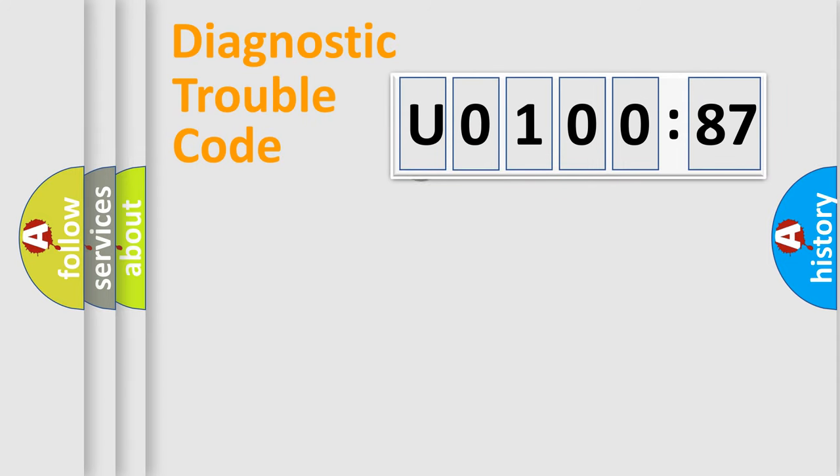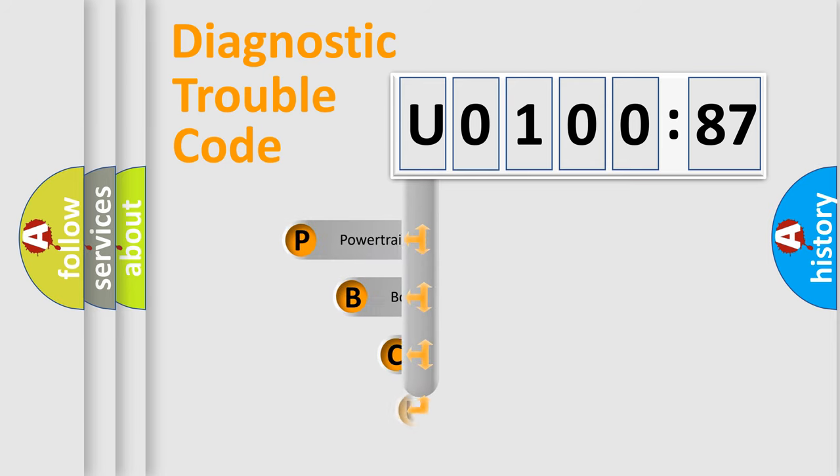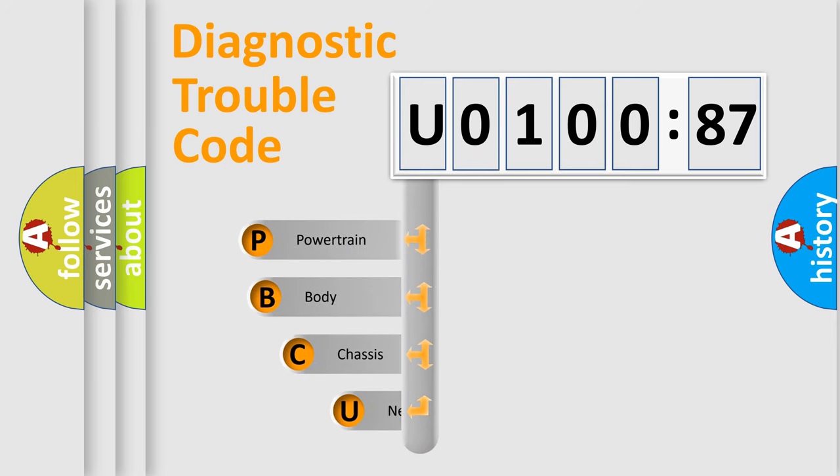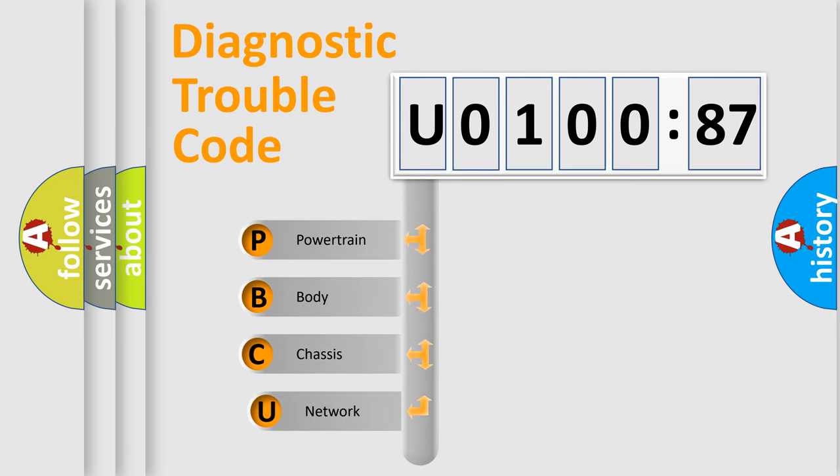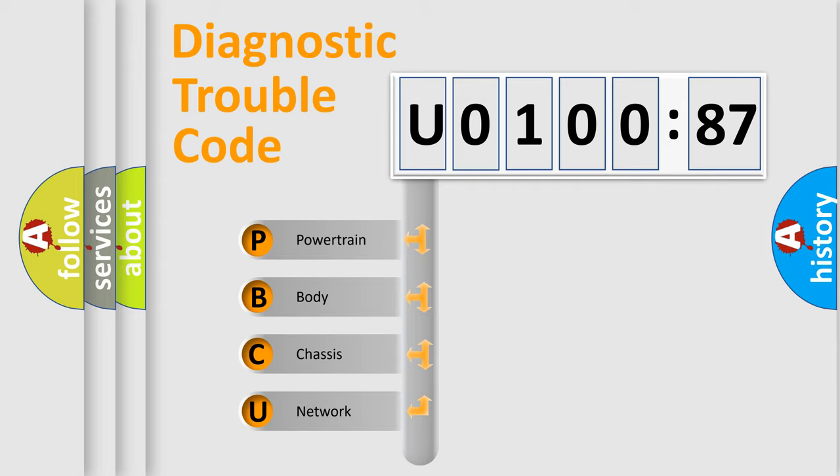First, let's look at the history of diagnostic fault code composition according to the OBD2 protocol, which is unified for all automakers since 2000. We divide the electric system of automobile into the four basic units.